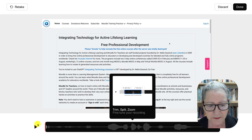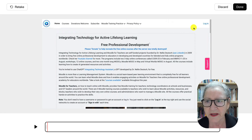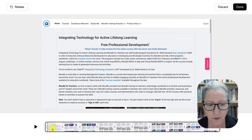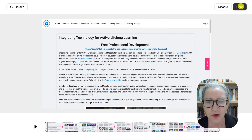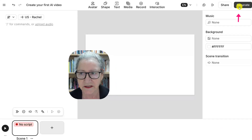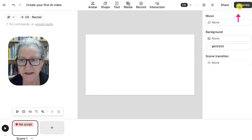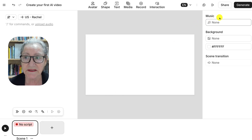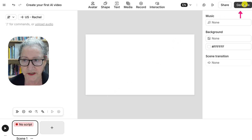Here we are. We can play it and make sure that it's what we want. We can also trim it there. But we're going to hit Done — we don't want to retake it. And here it is. Notice the script: it's there but it's going to disappear when we hit Generate.